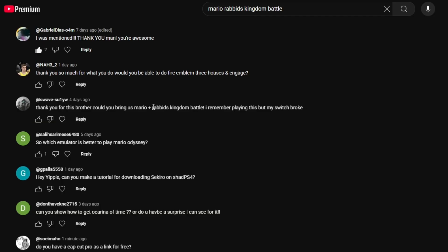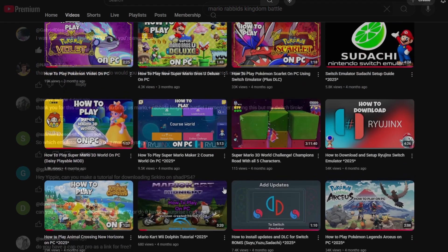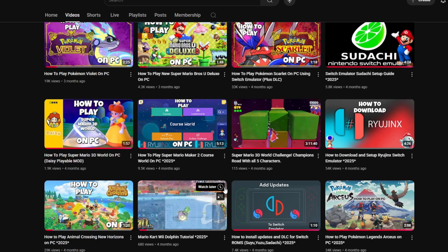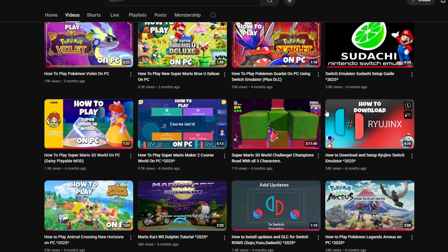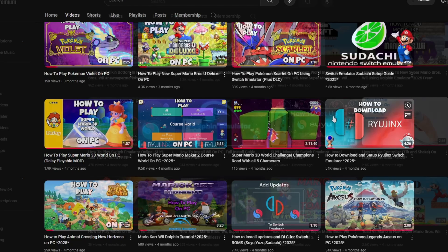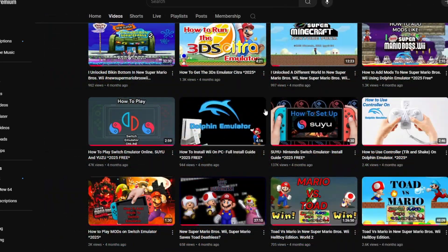But first, you're going to need a Switch. And if you don't have a Switch, you can go to the video right here, link in the description, and it'll take you on a step-by-step method on how to get one.